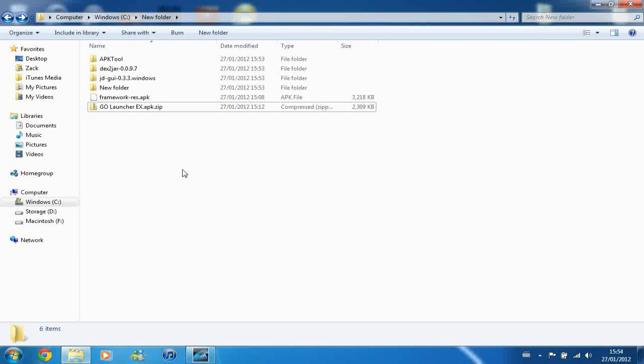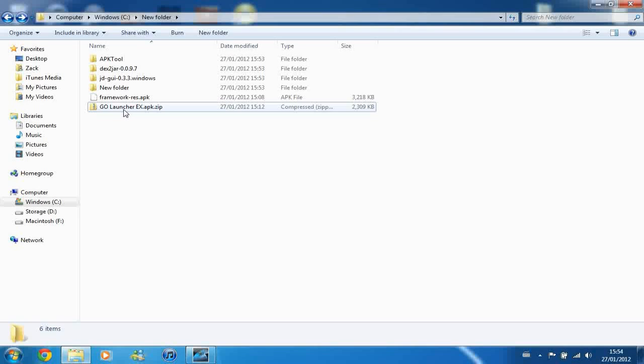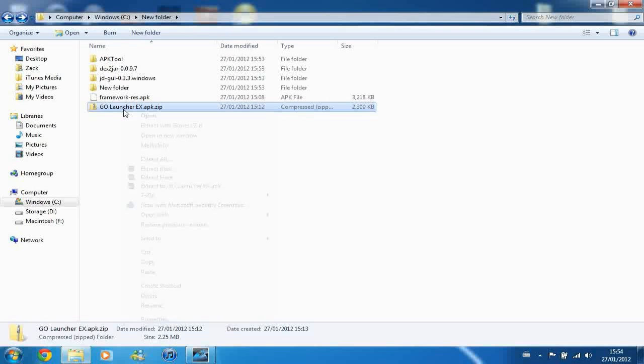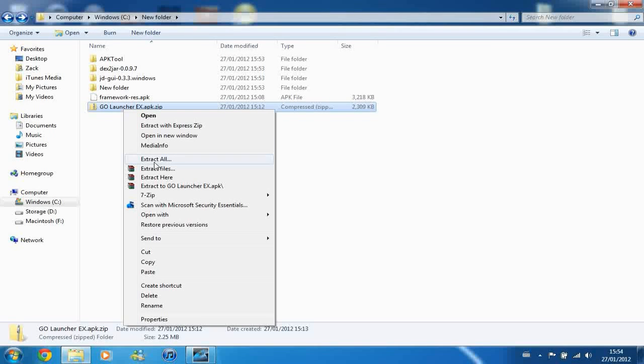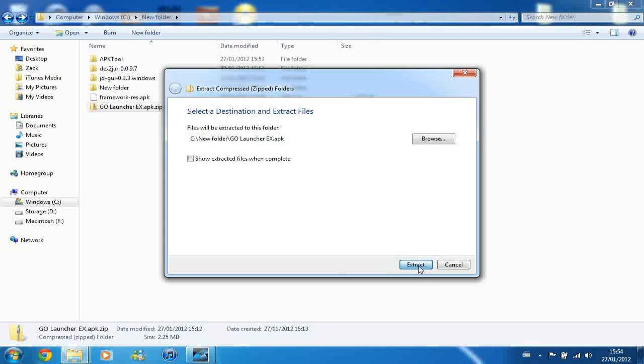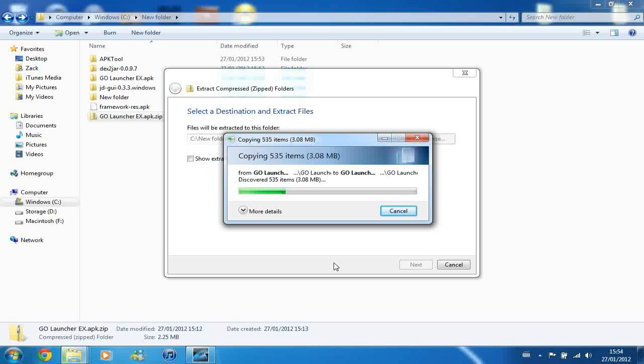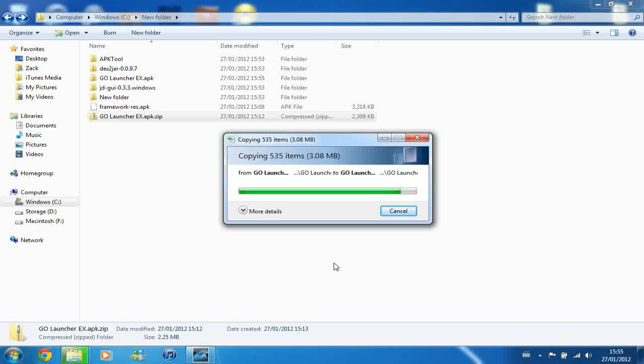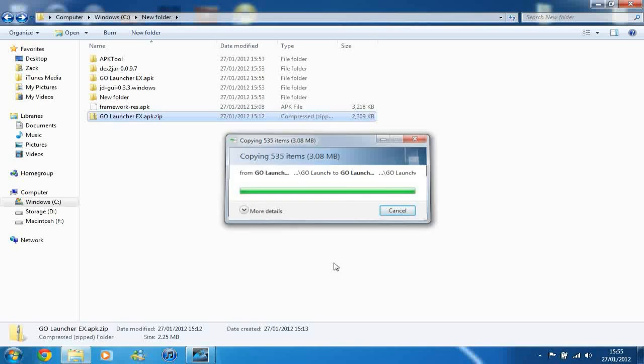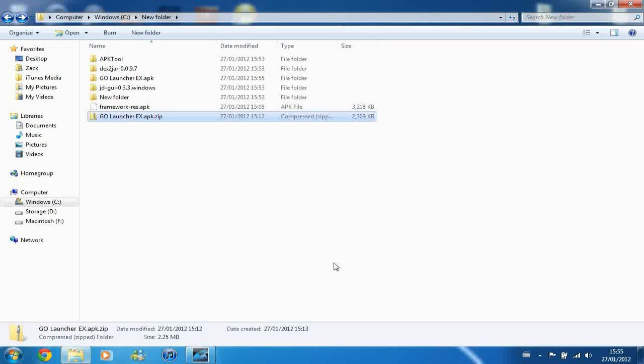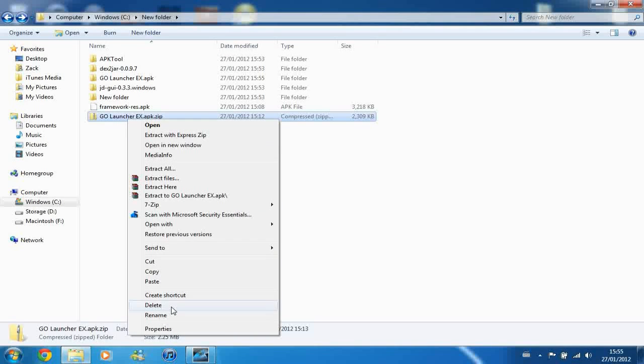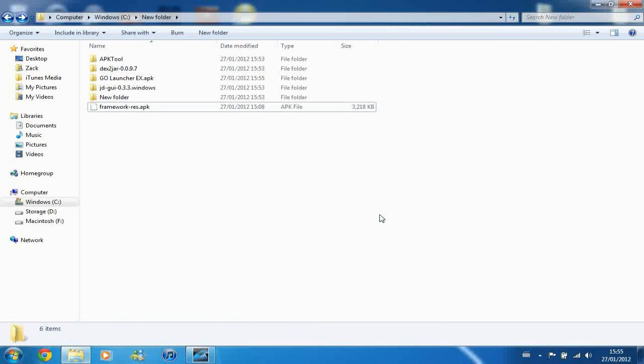And so once you've done that, you want to click on it and just extract the folder that you just created, so the zip file that you just renamed. Okay, so once that's extracted, you can delete the zip file you created, just to keep stuff a bit cleaner.